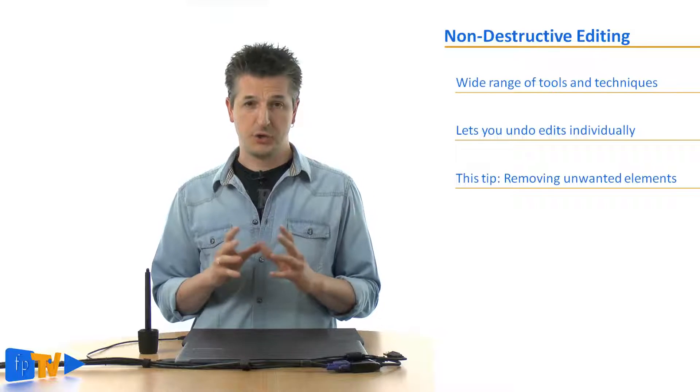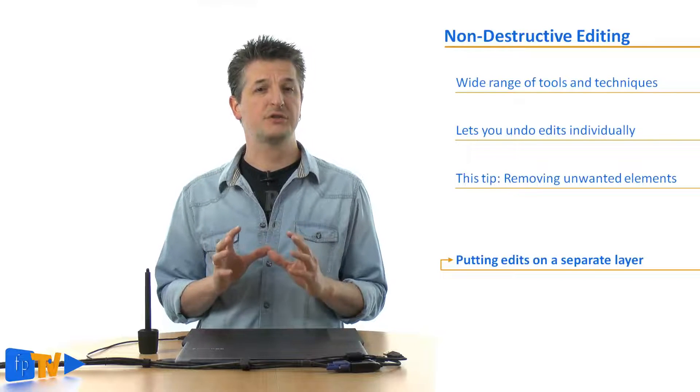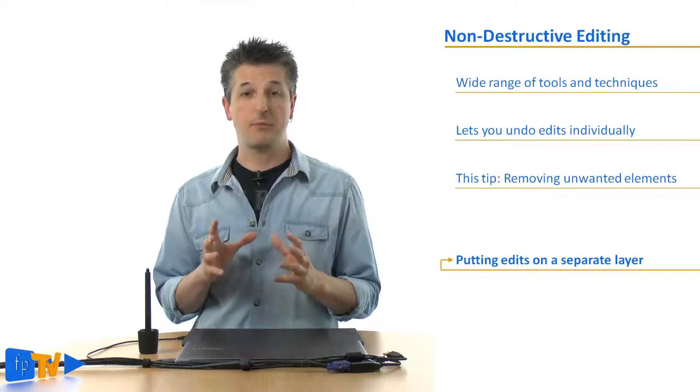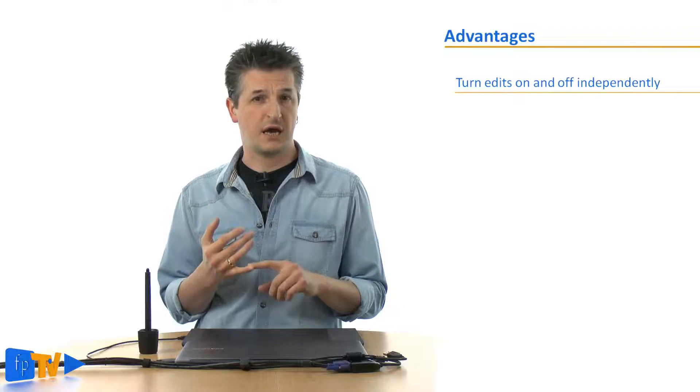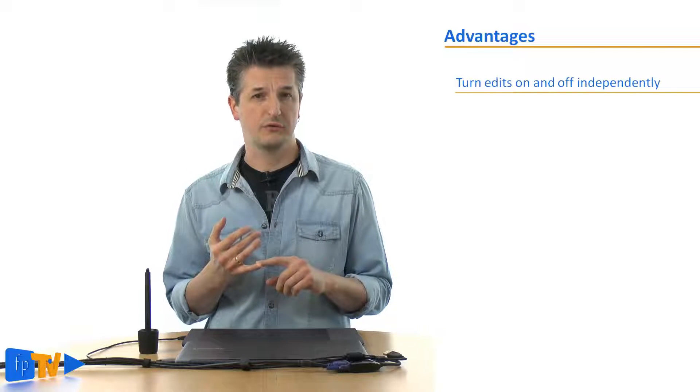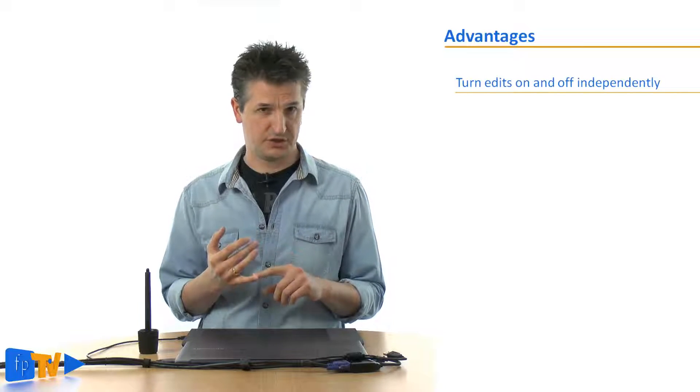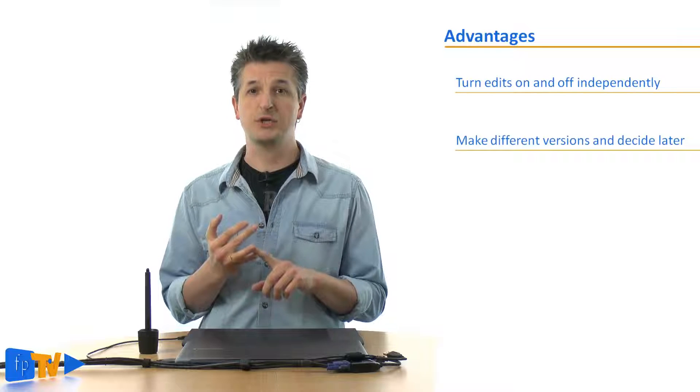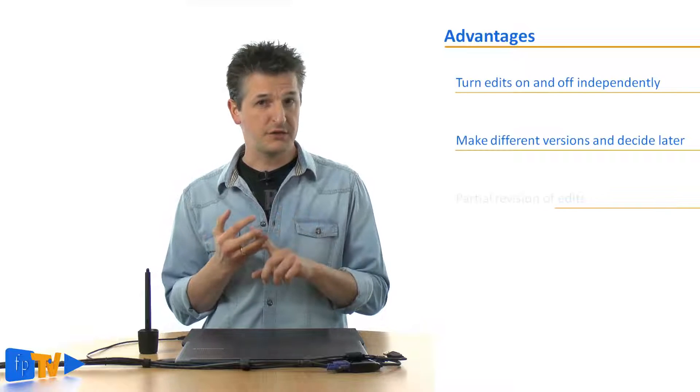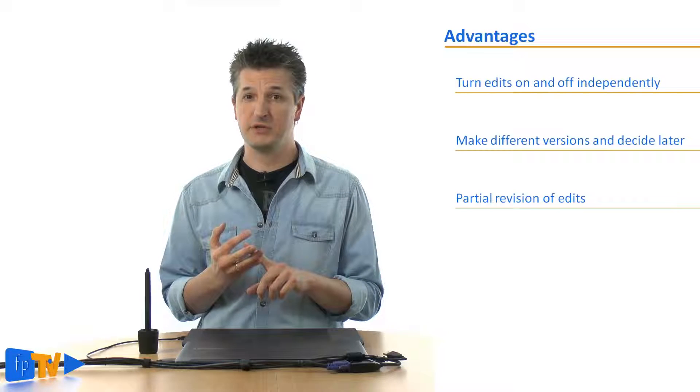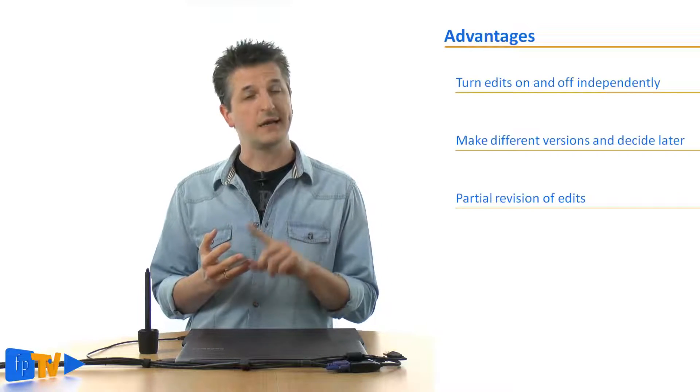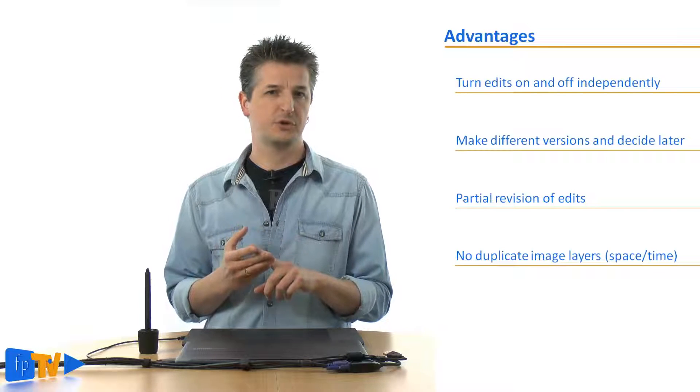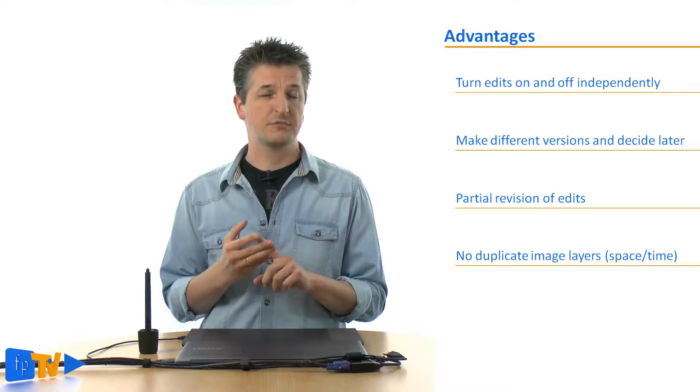The trick here is to apply whichever tool you're using for this task to an empty separate layer in Photoshop. Now this has a number of advantages. You can turn these editing layers on and off at any time giving you the ability to undo the respective edits independently from any other changes. You can create several versions of your edits and decide which one is best later on. You can revise your edits partially without having to start from scratch. And last but not least you don't need to duplicate any of your full image layers, which keeps your files small.